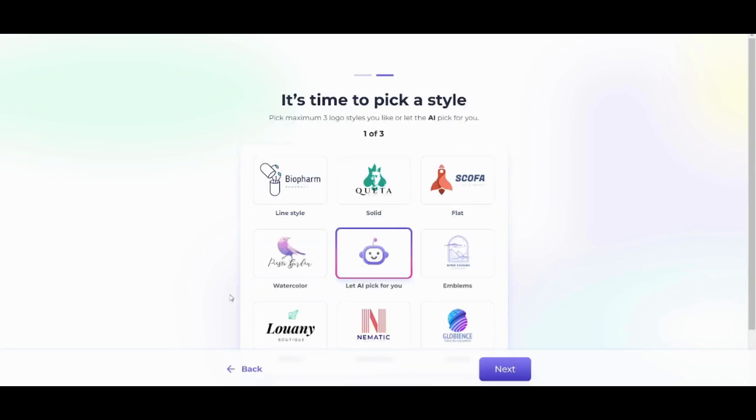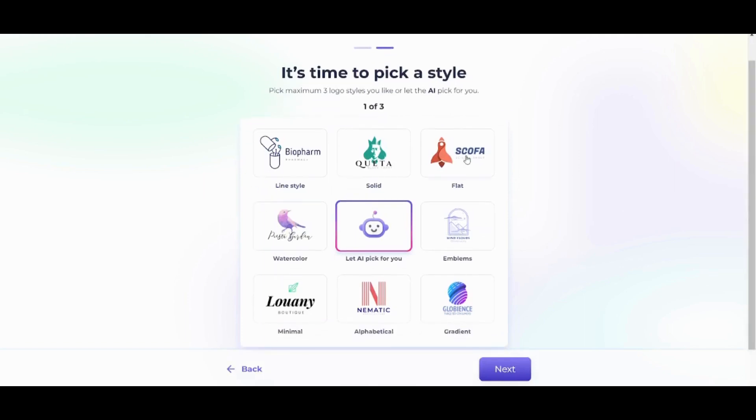Here you can find multiple options that you can choose from. However, I don't like any of these options so I'm gonna pick AI and let it choose for me. And I'm gonna press next.